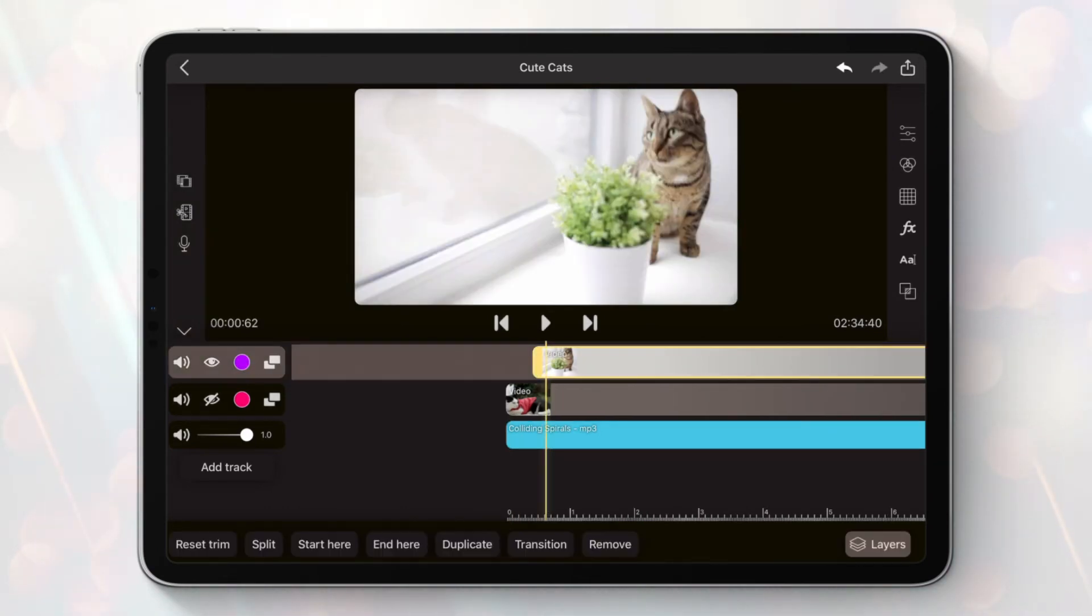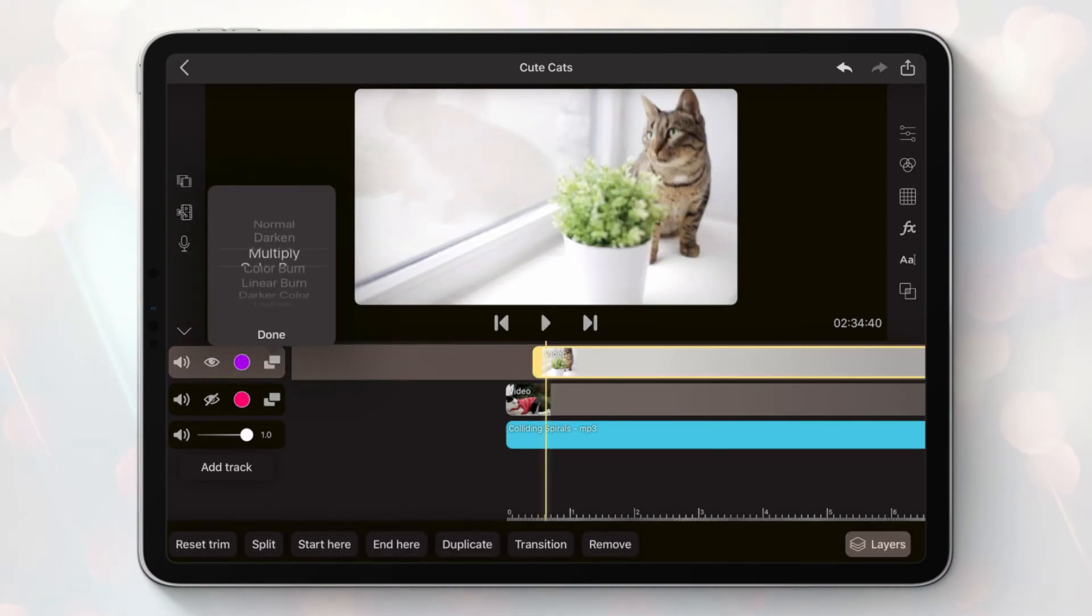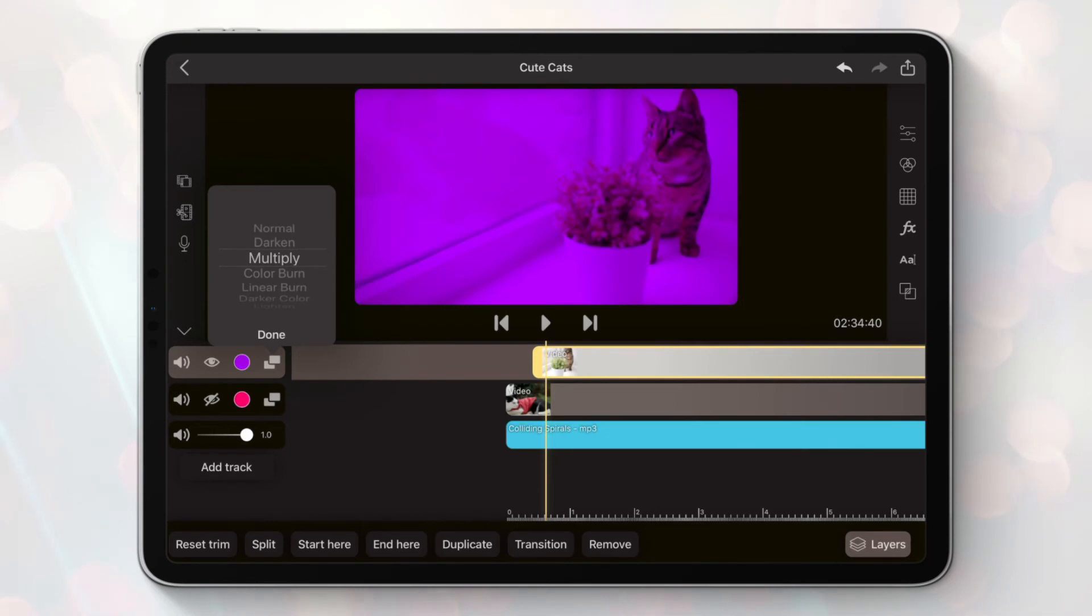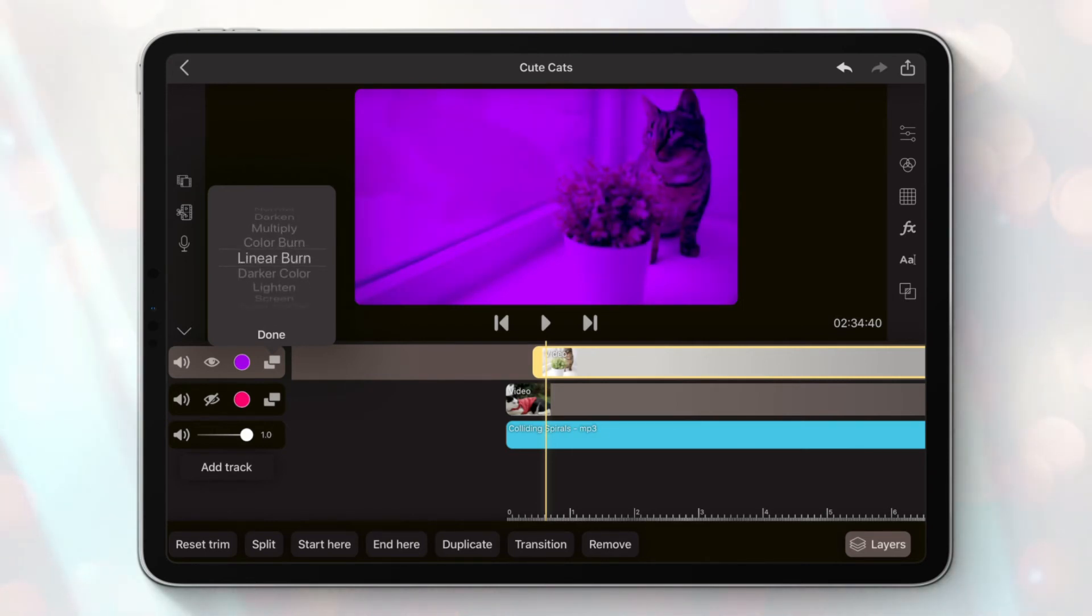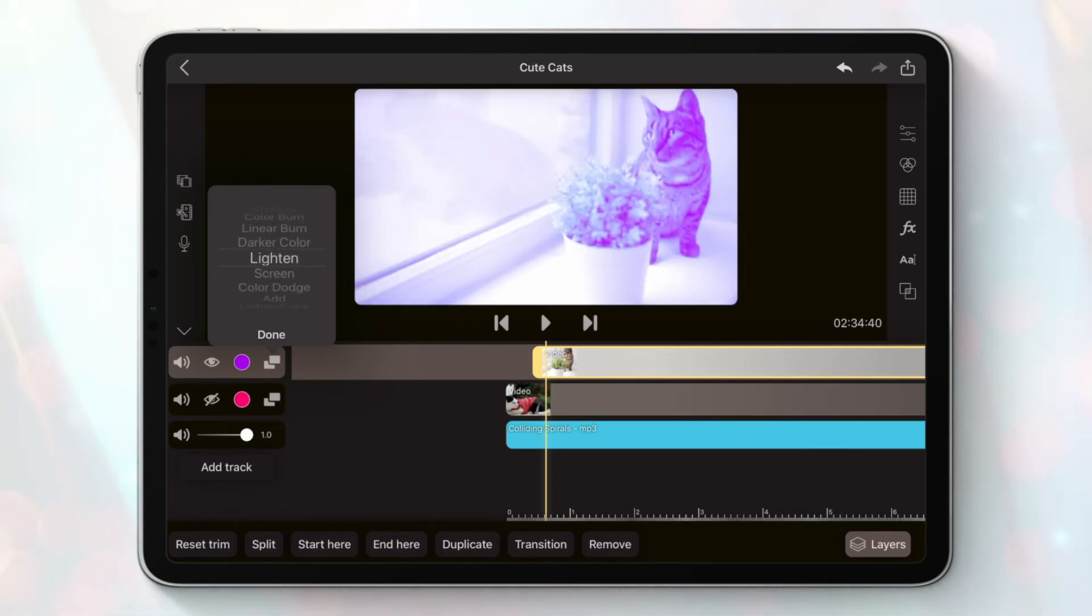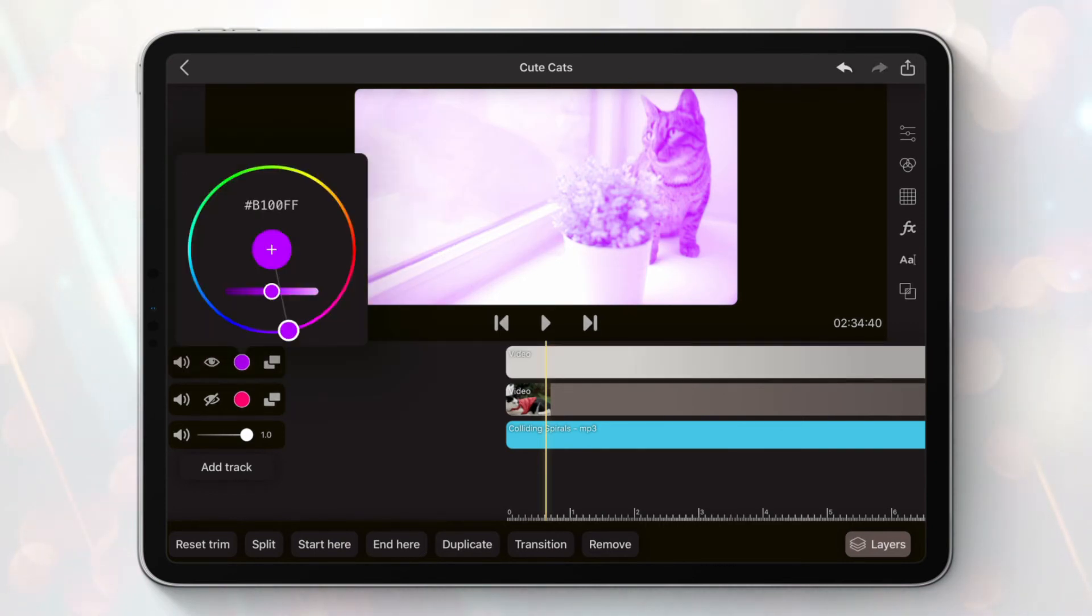If there is no track below, the track will blend with its background color. But also if there is a track below but this track is empty, the selected track will blend with the below track's background color.